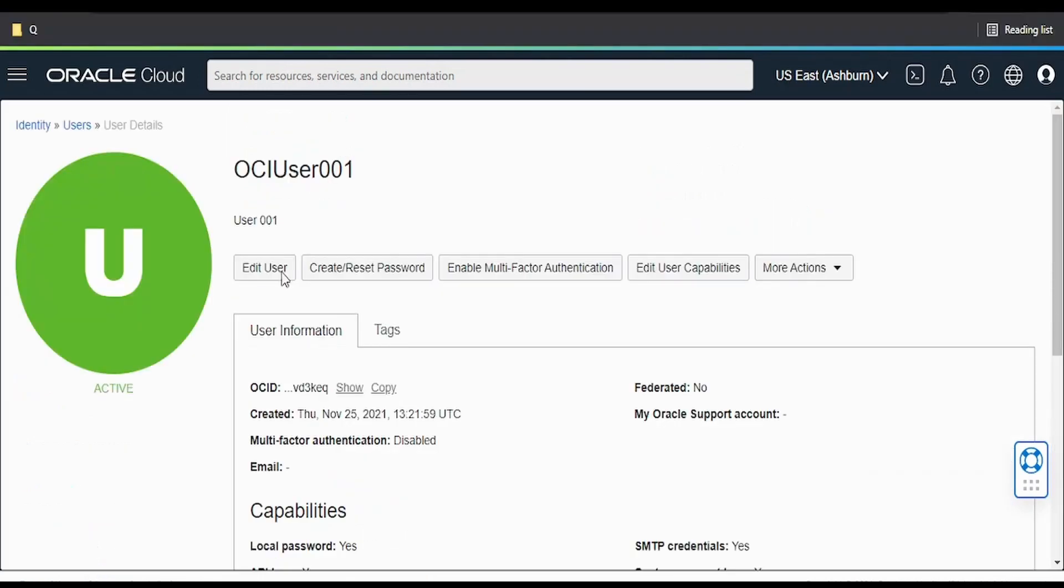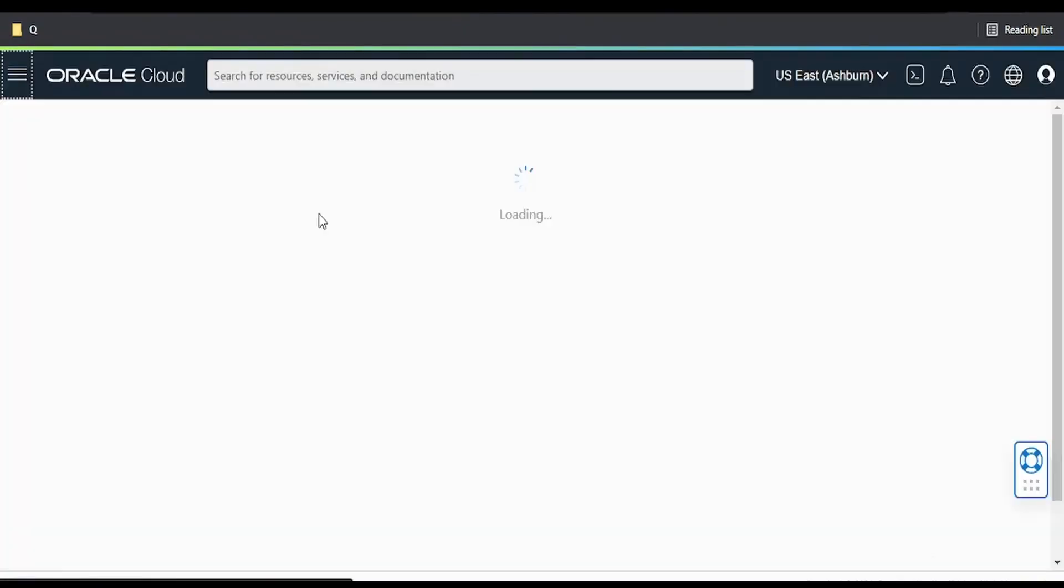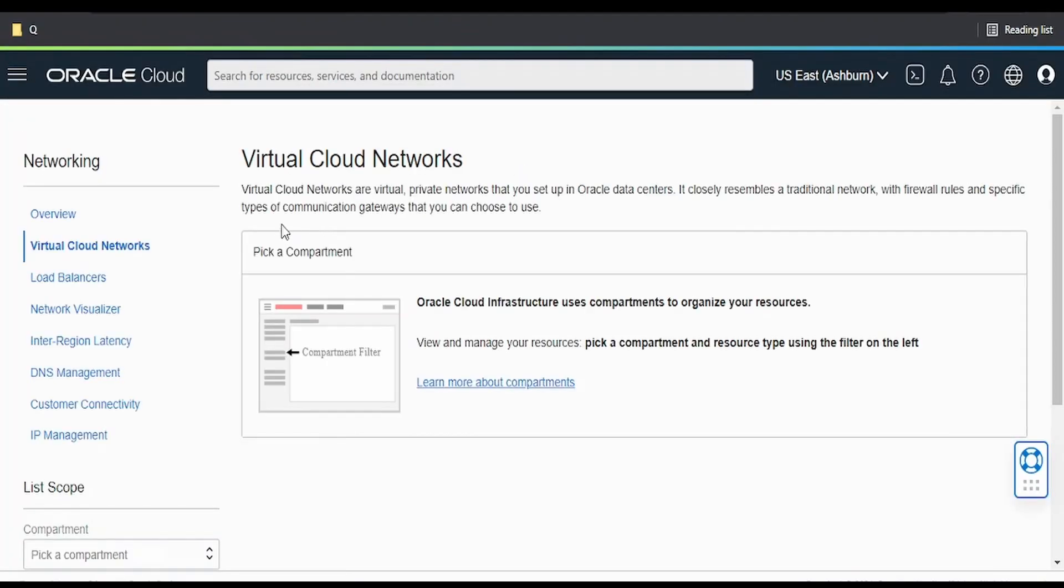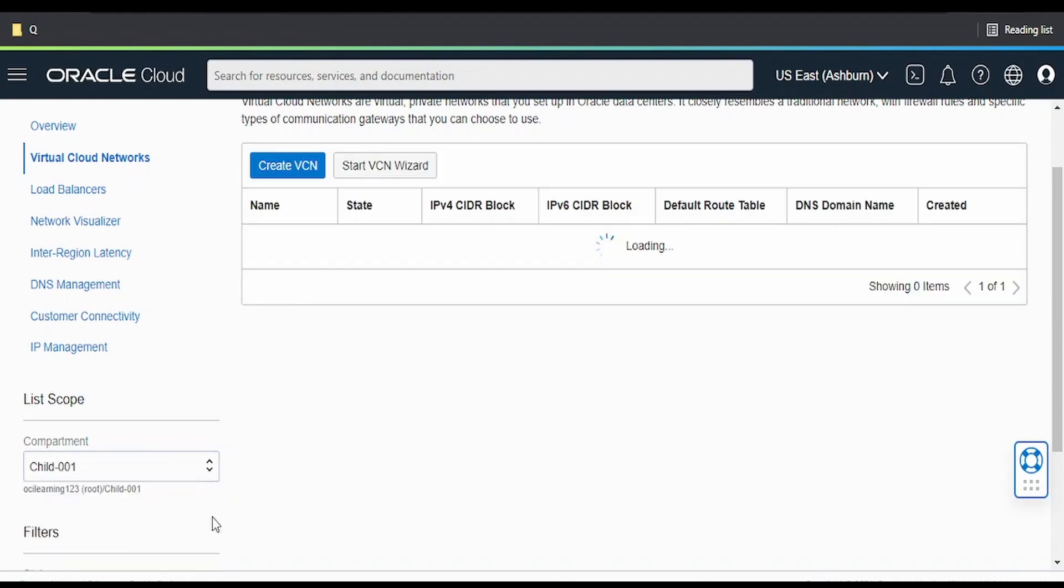We have logged into our OCI console with OCI user 001. Let me go to VCN and click on Virtual Cloud Networks. Now I'll go to compartments child 001.